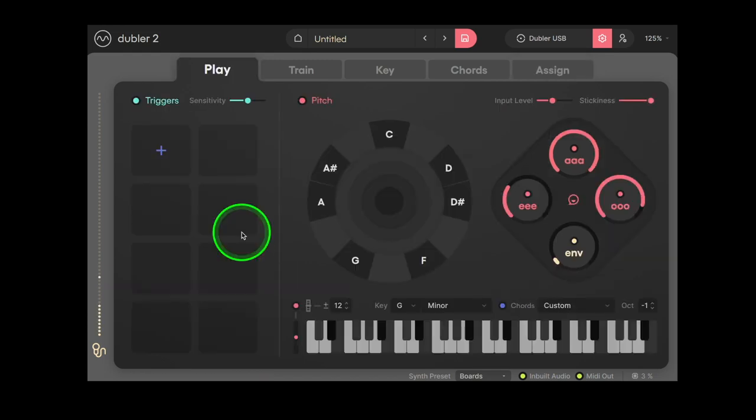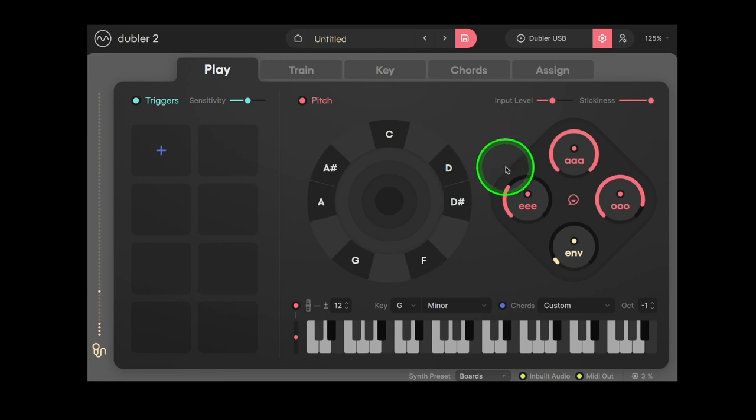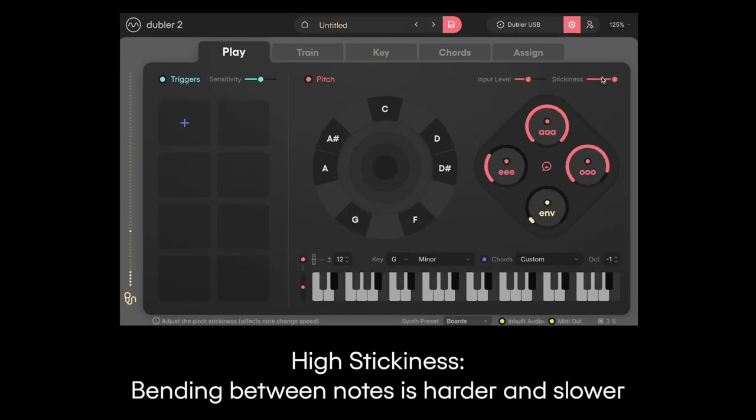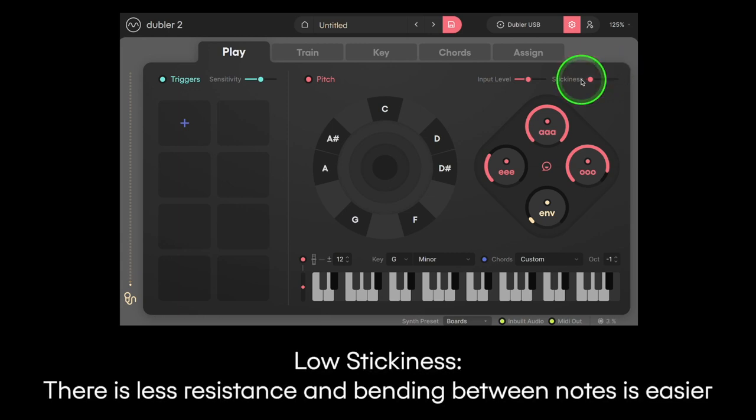Going back to the Play tab you can also adjust your Pitch Bend range here but one other key parameter is stickiness. When using Pitch Bend, stickiness acts like a sensitivity control. With a high stickiness it becomes harder and slower to bend between notes. But with a lower stickiness the bends occur faster.